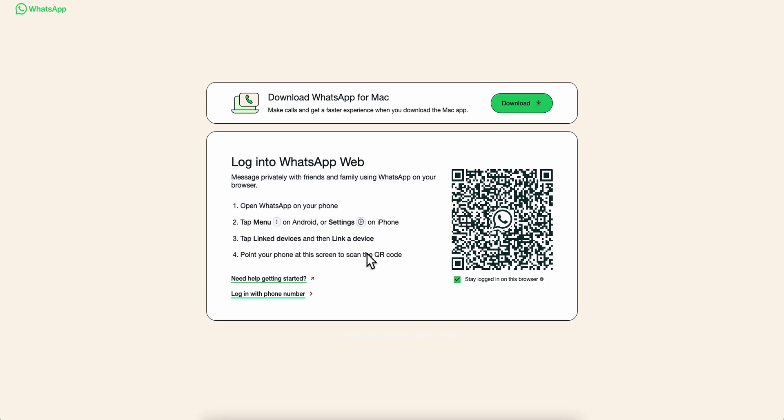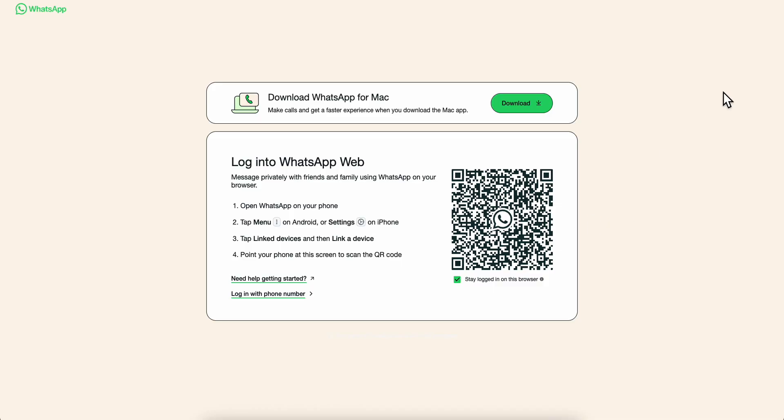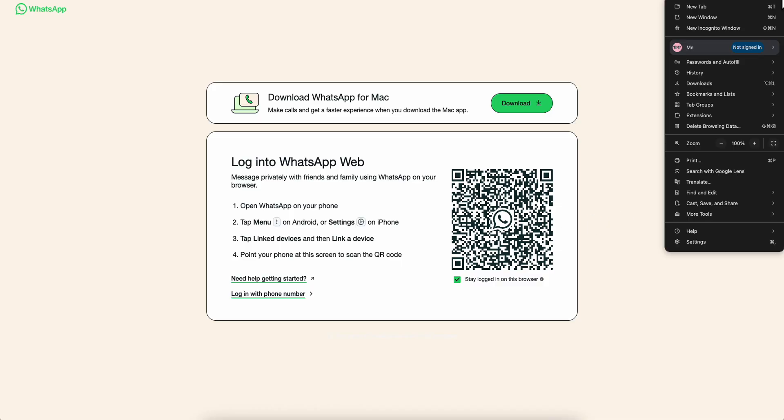After that, point your phone at this screen to scan the QR code. Then check this box and you'll be able to use WhatsApp on your computer again.